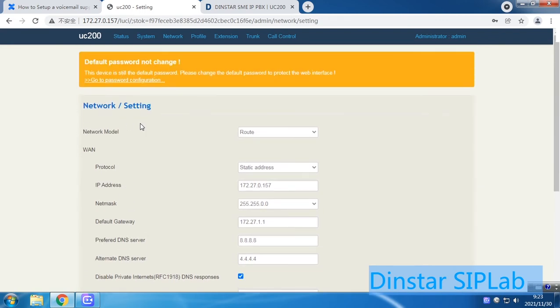Everything is done. Now we can try to make a test call. We will use extension 101 to call extension 100, and see what happens.